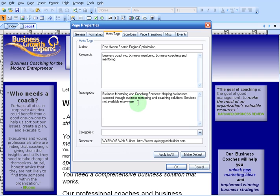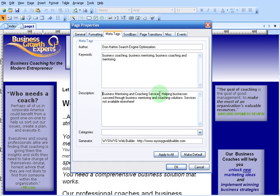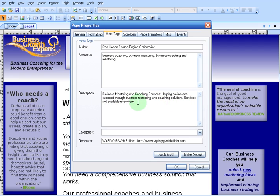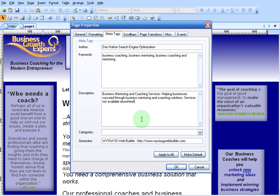This description is what encourages people to click on your site. The way it's supposed to work is you type in what the main title of your page is — as you see here, 'business mentoring and coaching services' — and then you describe what the web page is about. In this case, 'helping businesses succeed through business mentoring and coaching solutions.' The last thing you want to put in your meta description is a short catchphrase to encourage people to come to your site and not one of your competitors. In this case, we use the phrase 'services not available elsewhere,' so people know they're going to get something at this site that they can't find anywhere else.